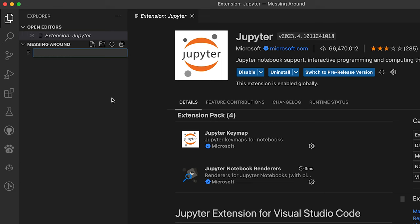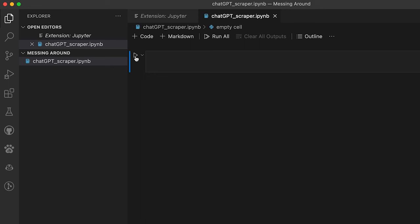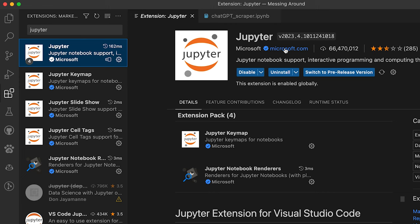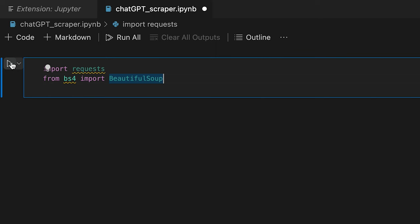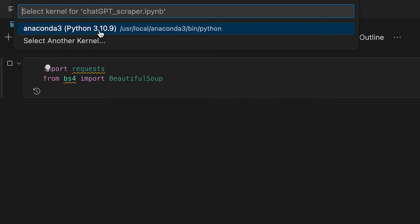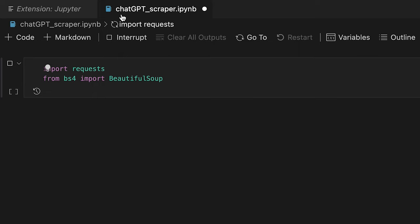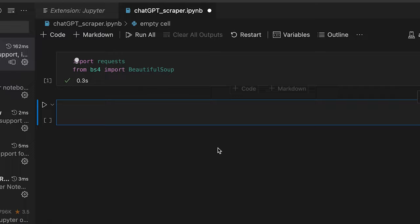We're going to create a new file and call it 'ChatGPT scraper'. For a Jupyter notebook the extension is .ipynb. If you don't have Jupyter installed, you can go to plugins and install it — note it's misspelled there. Let's go back to our notebook. The first block is just going to import requests and BeautifulSoup. You'll be asked for the environment to run this code — I'm using Anaconda. Once run, we've successfully imported BeautifulSoup.